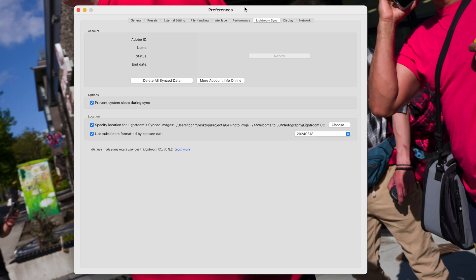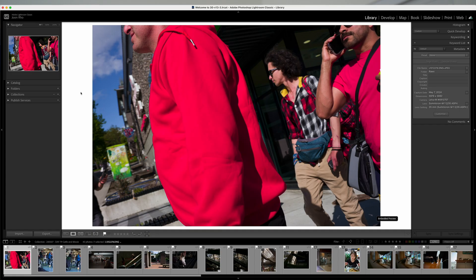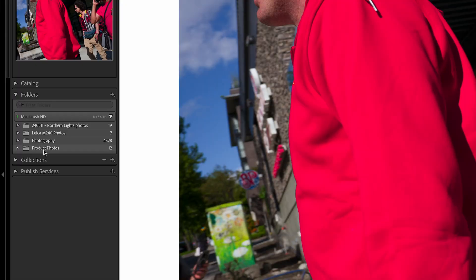Let's start with preferences. Within the Lightroom sync tab of preferences, I have checked off 'Prevent system sleep during sync' — this is going to be important. I have two options checked off, but as far as I'm aware I don't actually use the Lightroom CC folder that it creates. There are two places within Lightroom Classic that I'm going to highlight: first is Folders, second is Collections.